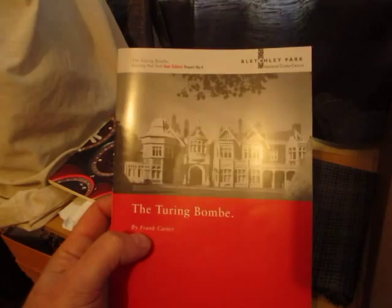This book, the Turing bomb report, which is called report number four, is actually a very, very good description of how the bomb works. I actually found a mistake in one of the wiring diagrams here, but the rest of the information is all excellent. It explains it really well.